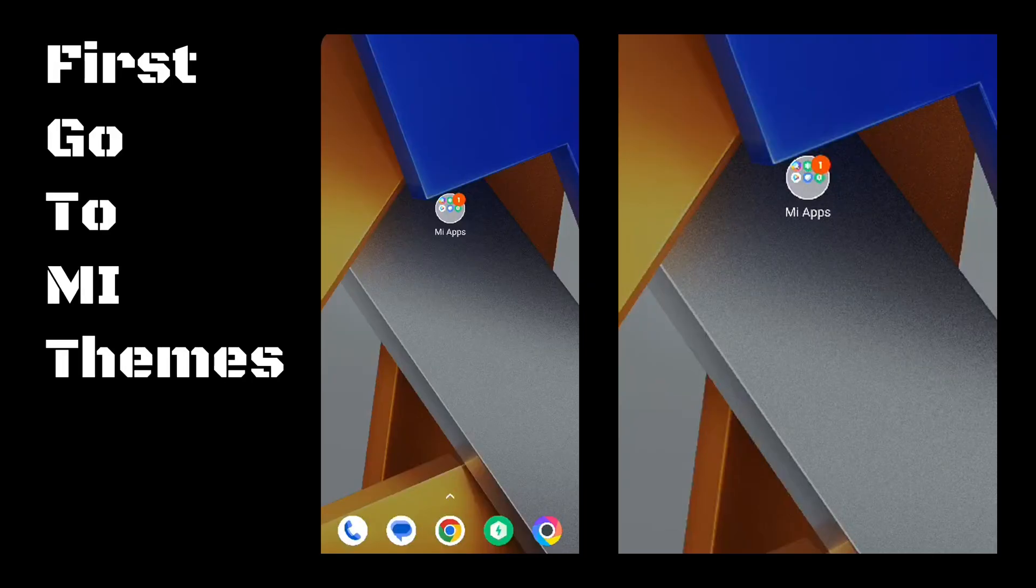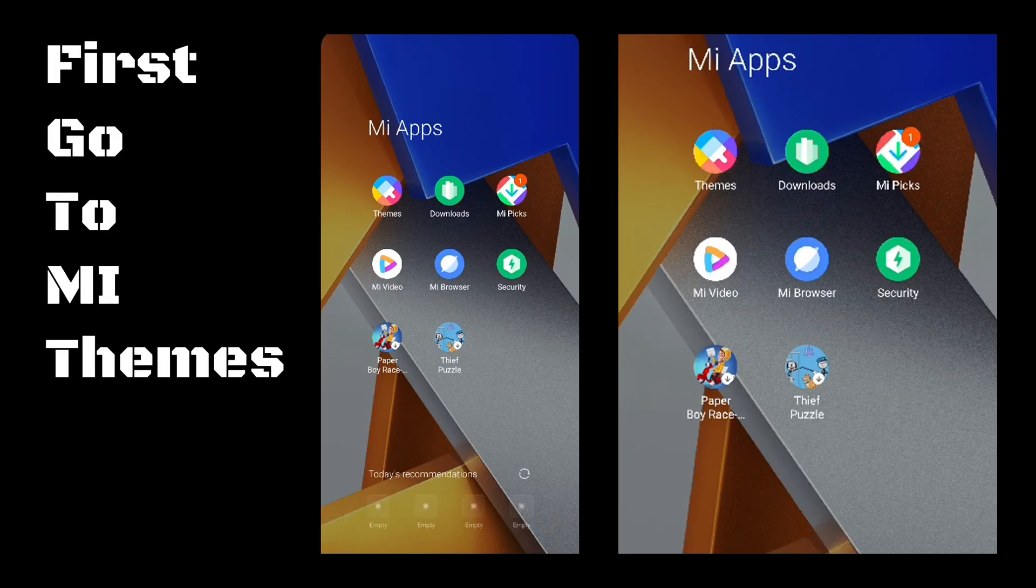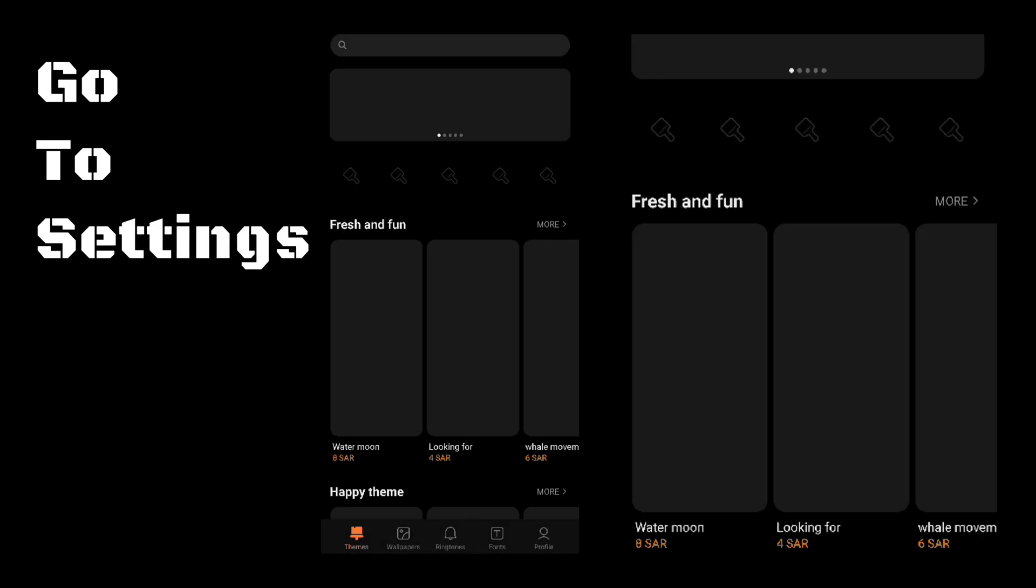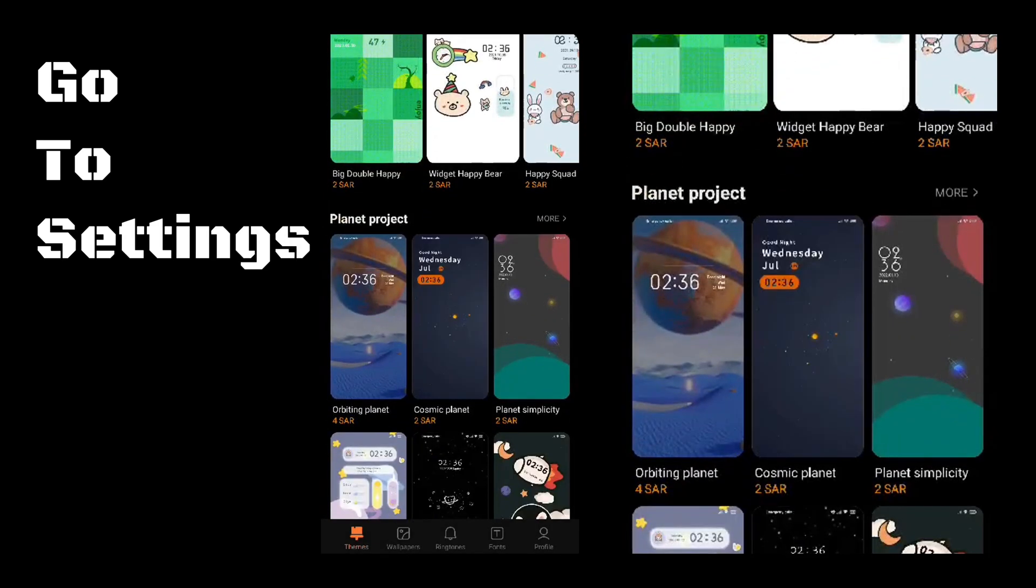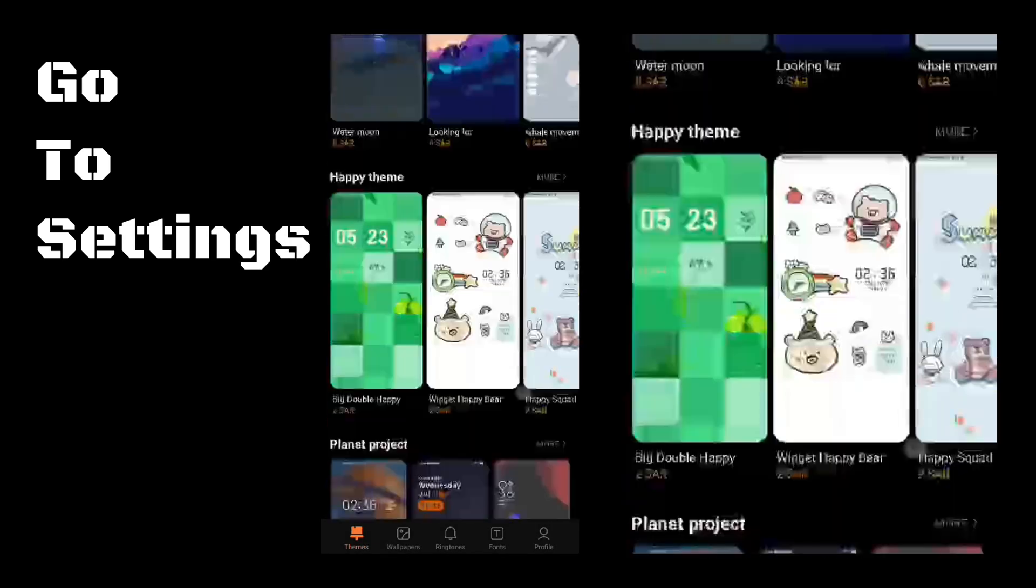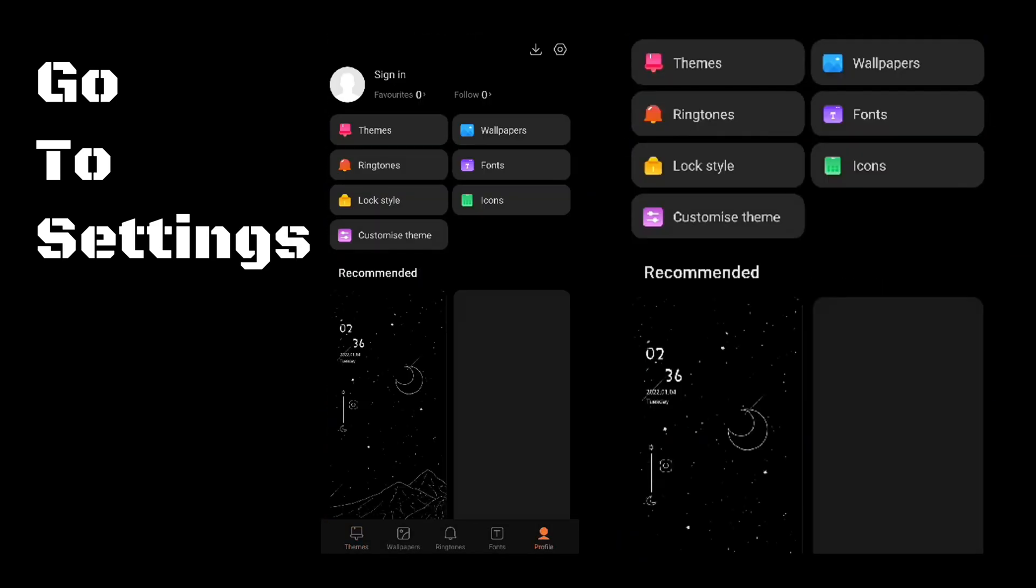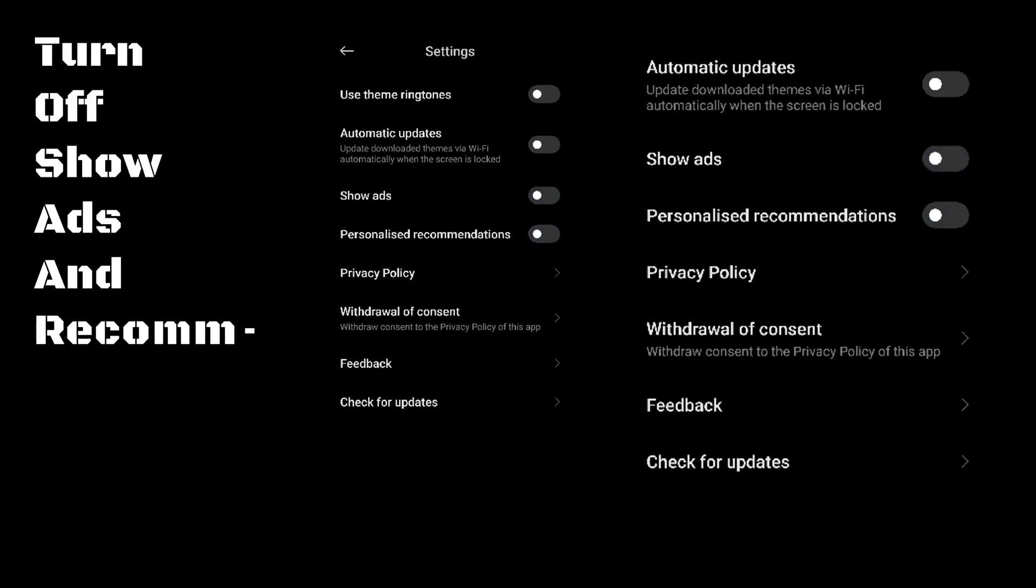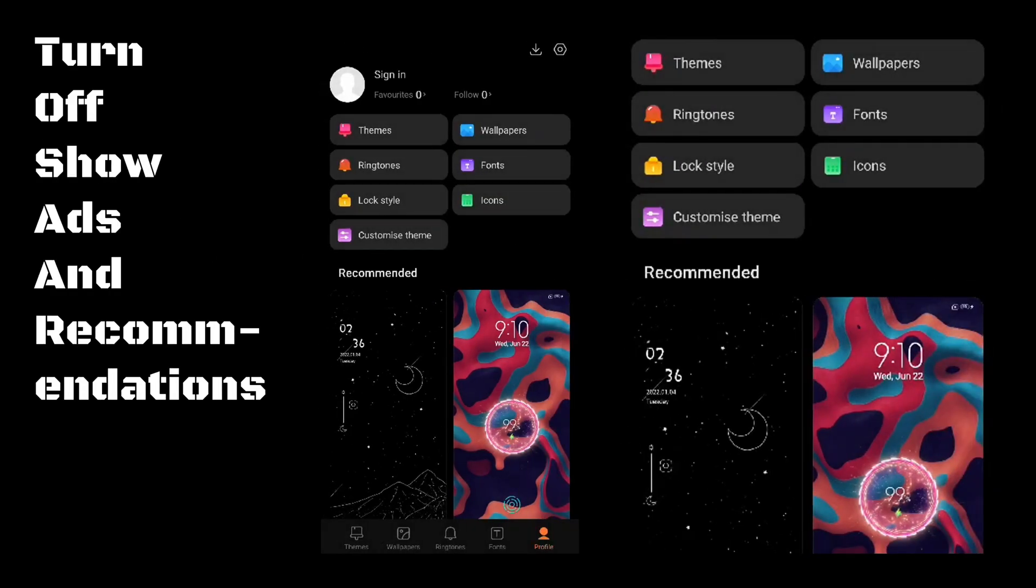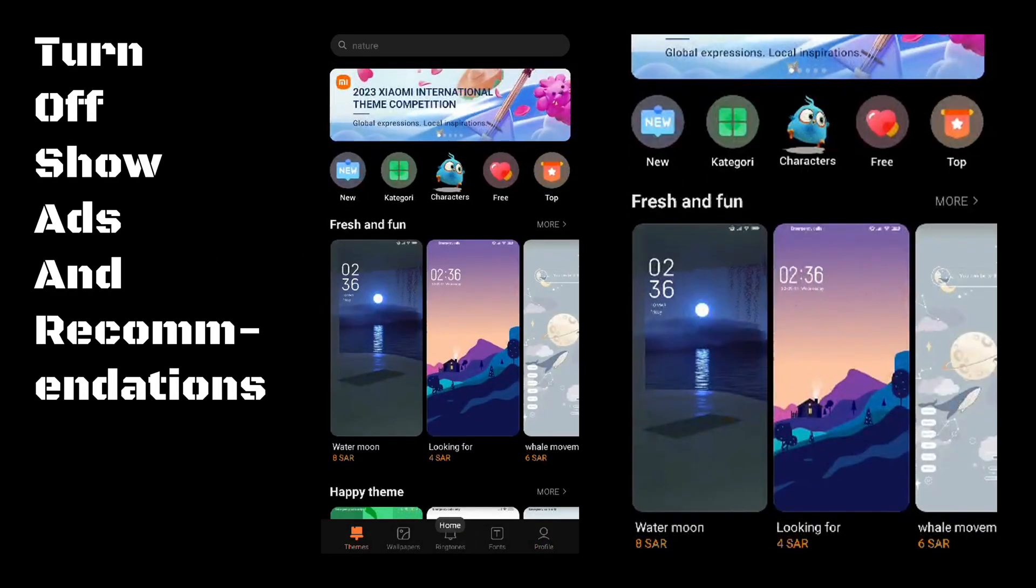First go to MI Themes. Go to Settings. Turn off Show Ads and Recommendations.